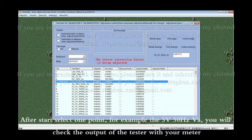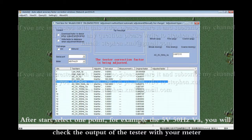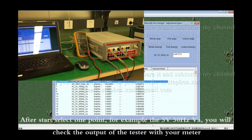After Start, select one point. For example, the channel A, 50Hz, 5V. You will check the output of the tester with your meter.